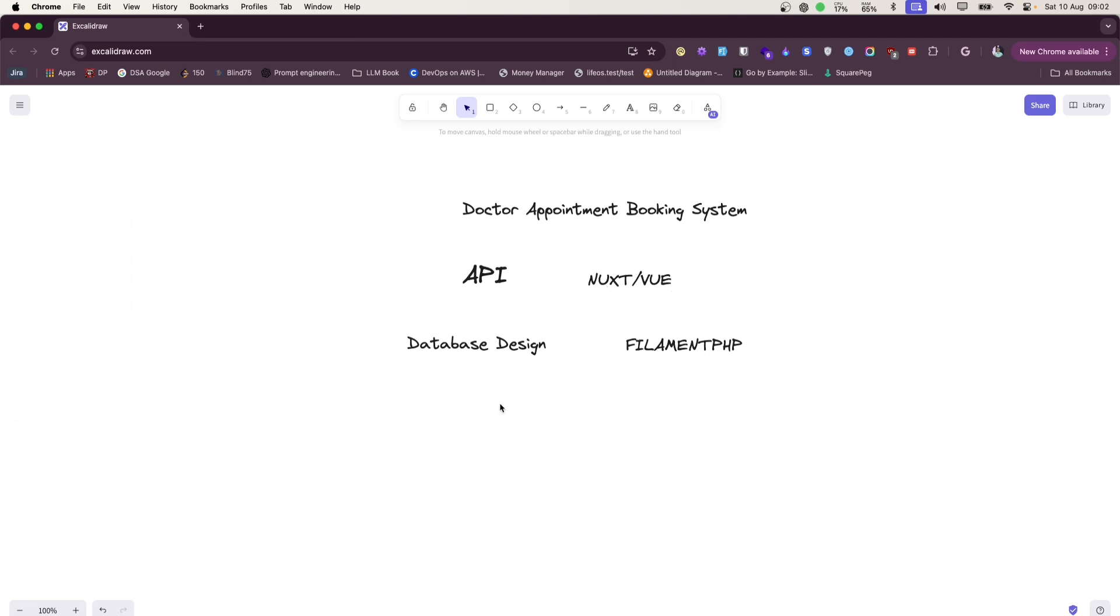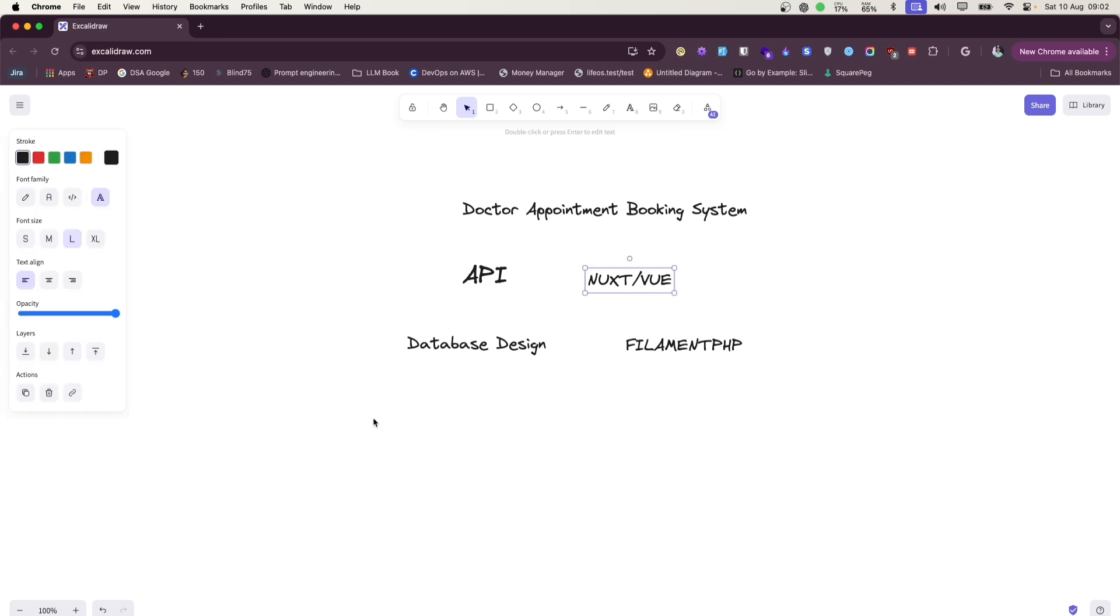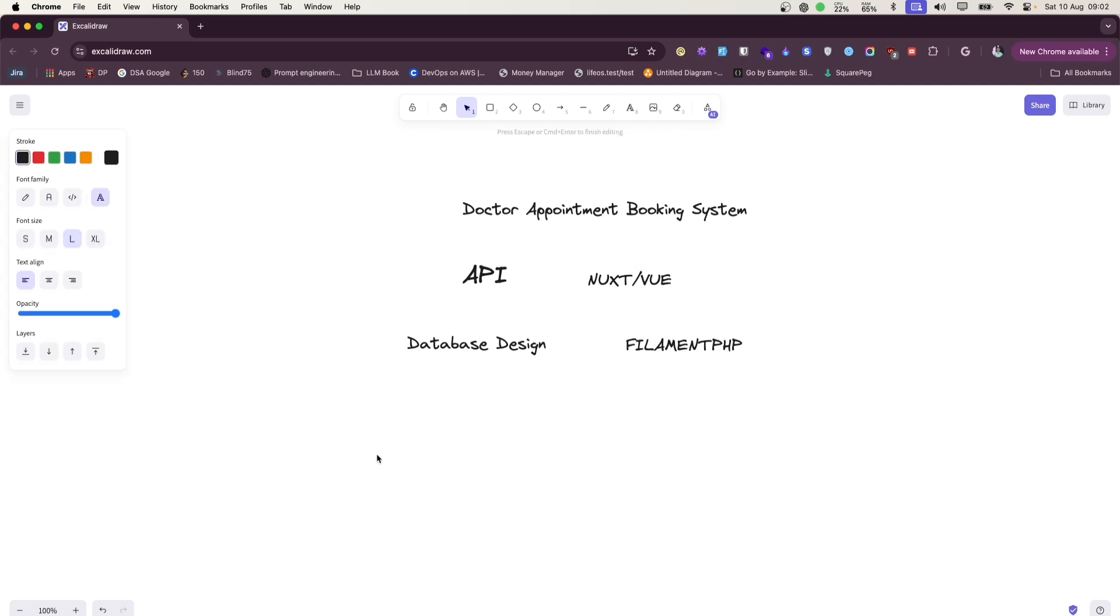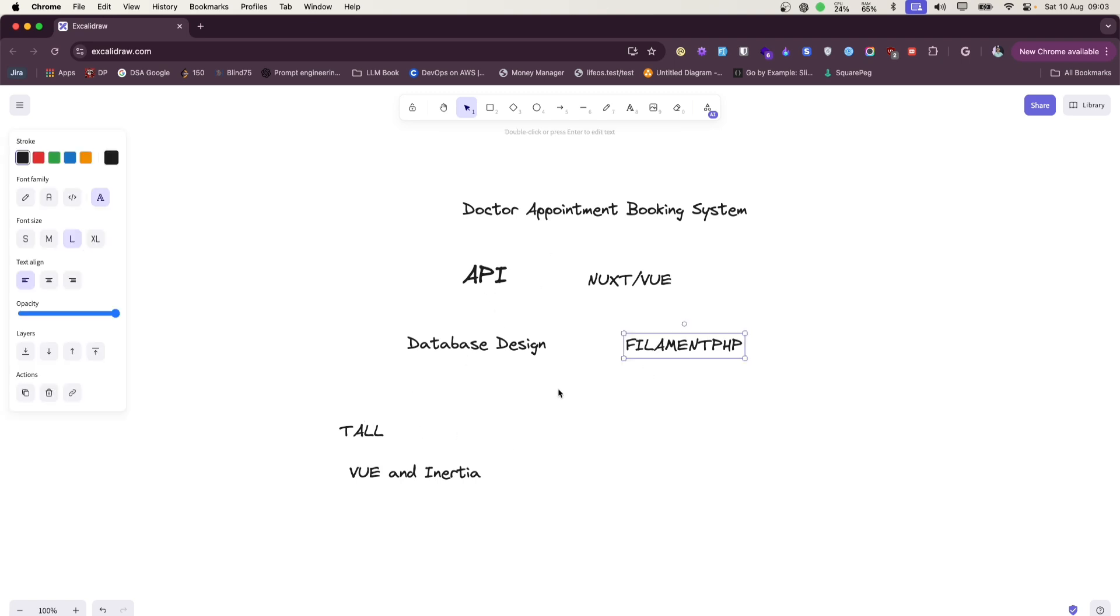First and foremost, API development is a must, and then building a separate app in Nuxt. So there are other ways of building: just using Tall Stack, just using Vue and Inertia, or some people just use Filament as well to build this kind of application.